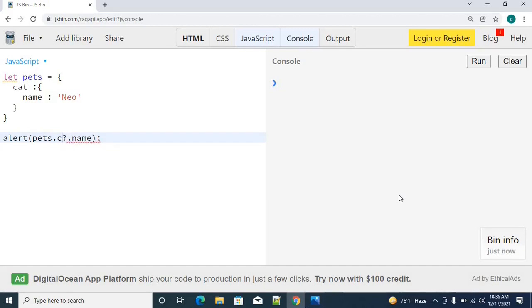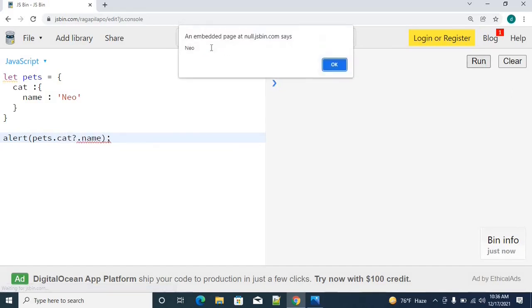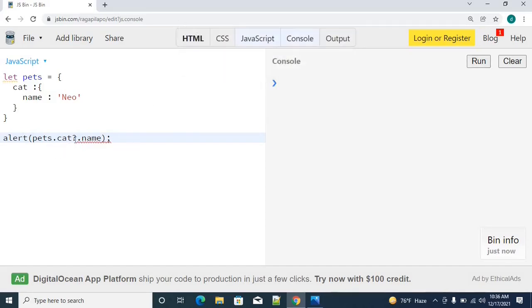Now I am going to use cat. What will happen now? I will get my proper response as Neo. Cat is a specific object, it will take the specific object property called name.